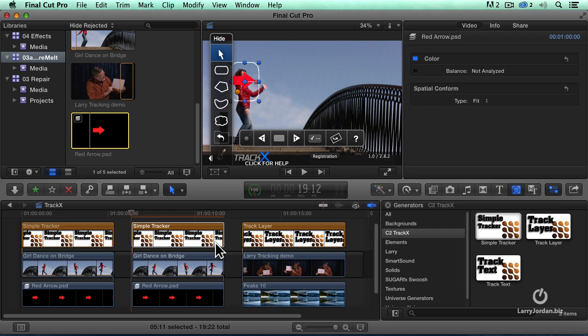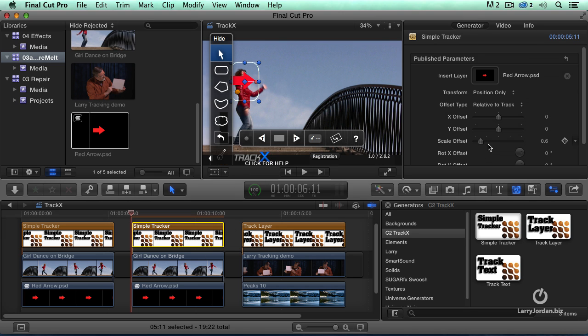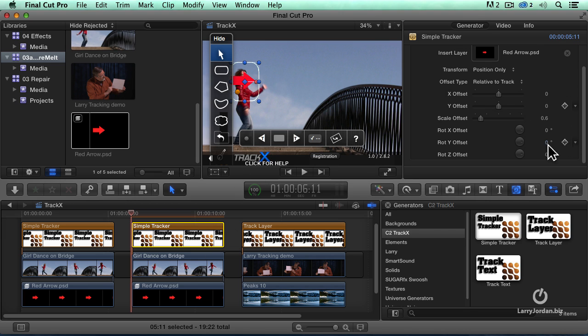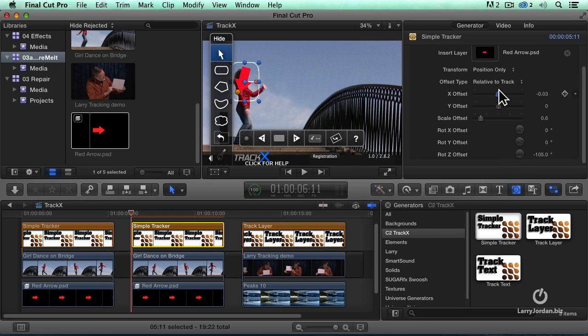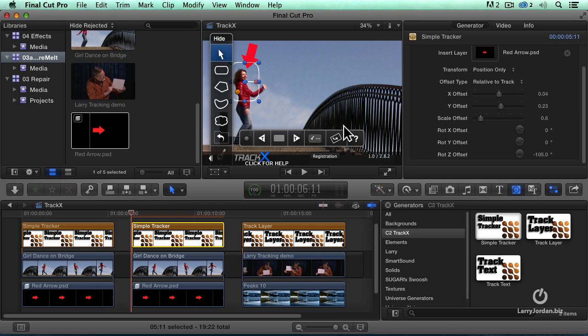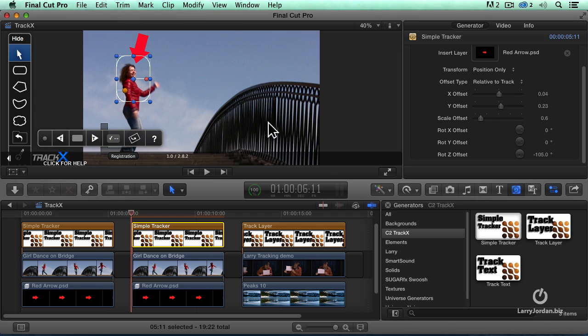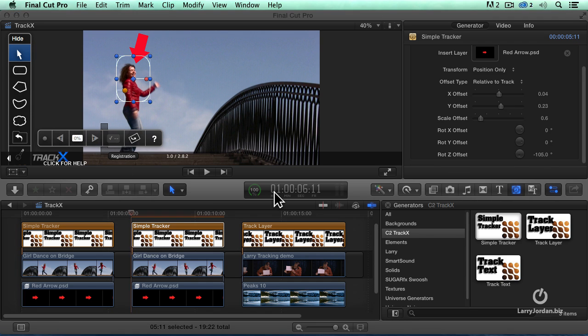With the arrow selected, let's go back to the tracker. With the arrow selected, I'm going to rotate the arrow and we'll offset it just a little bit horizontally, offset it just a little bit vertically. And again, we'll hide this and we'll click the Track Forward button.